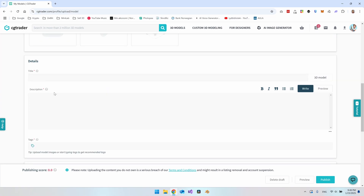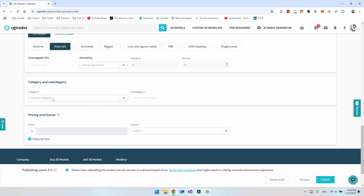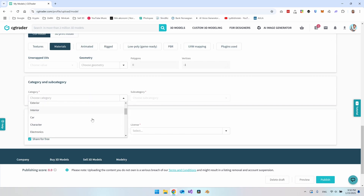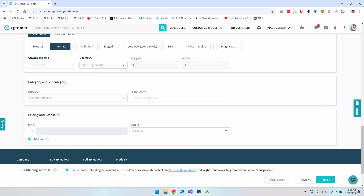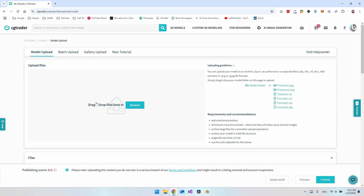Then we create a title, a description, and some tags — for this we will simply use ChatGPT. Down here we have the CG model type, the objects will have materials and not textures so we tap that on, and we can specify how many vertices our model has. Then we have the category and subcategory. The last thing is the price — you can share it for free or take a dollar amount, with a minimum of two dollars.